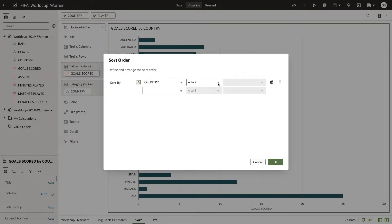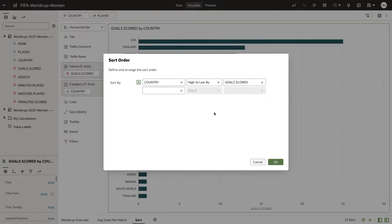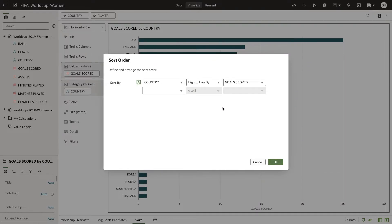In the second box, make sure to choose either Low to High By or High to Low By. If you select A to Z or Z to A, you will not be able to sort by an extra column.